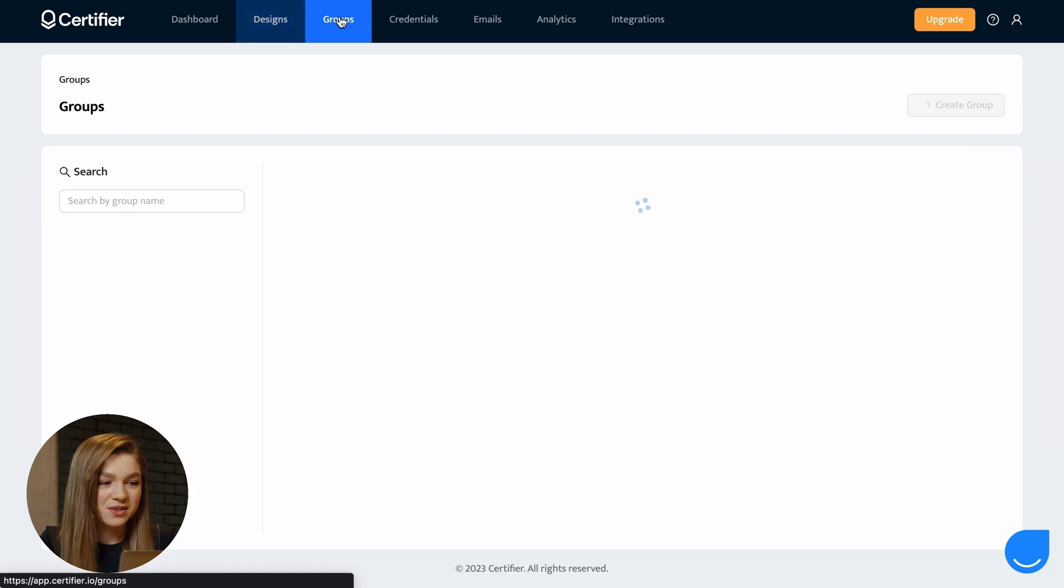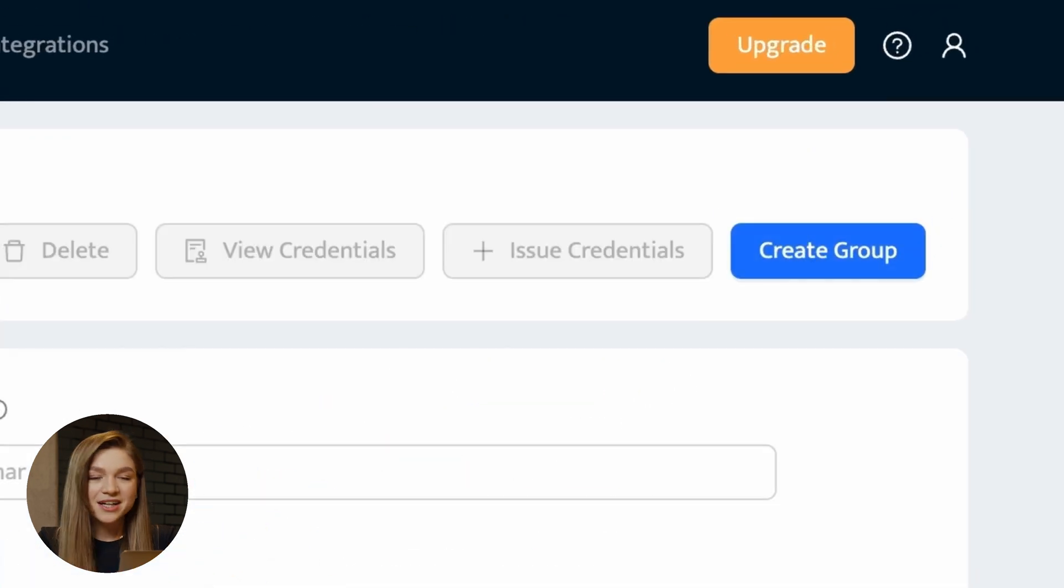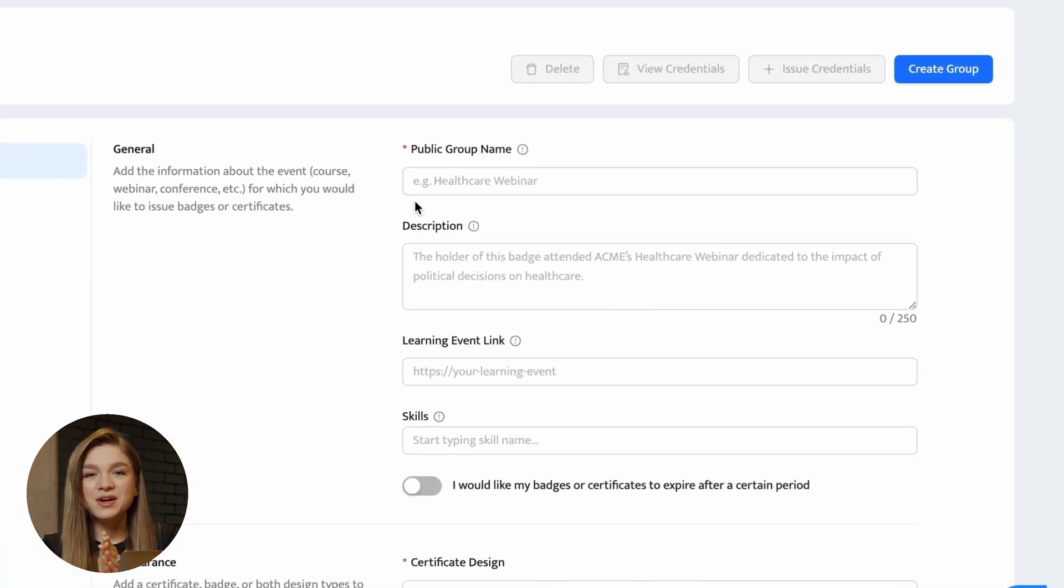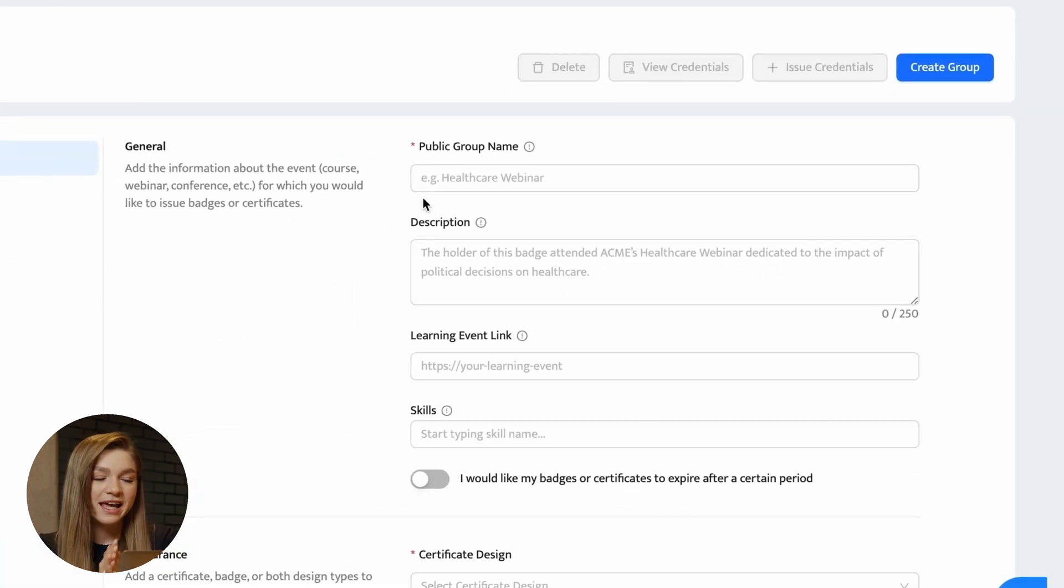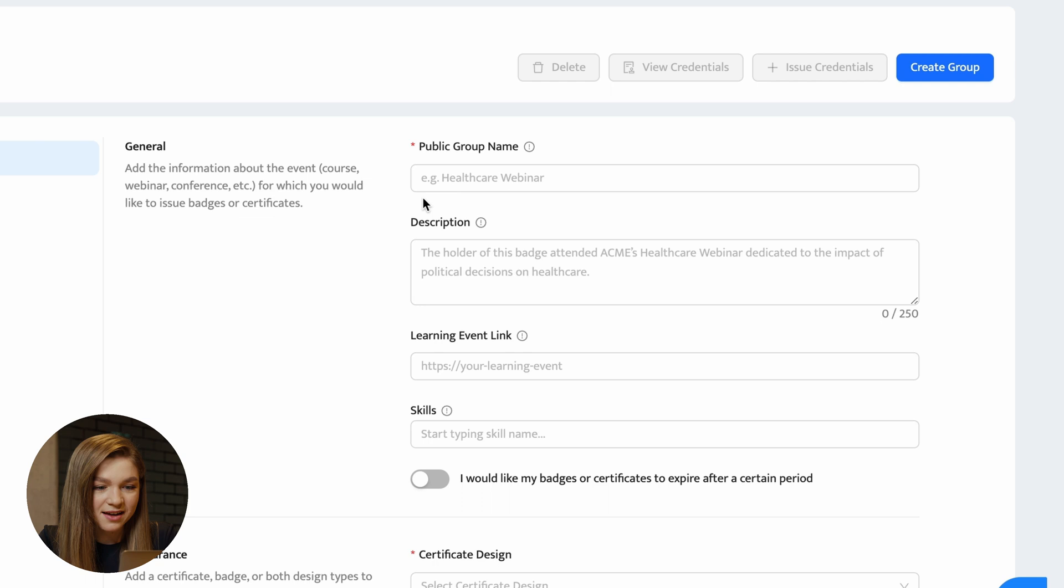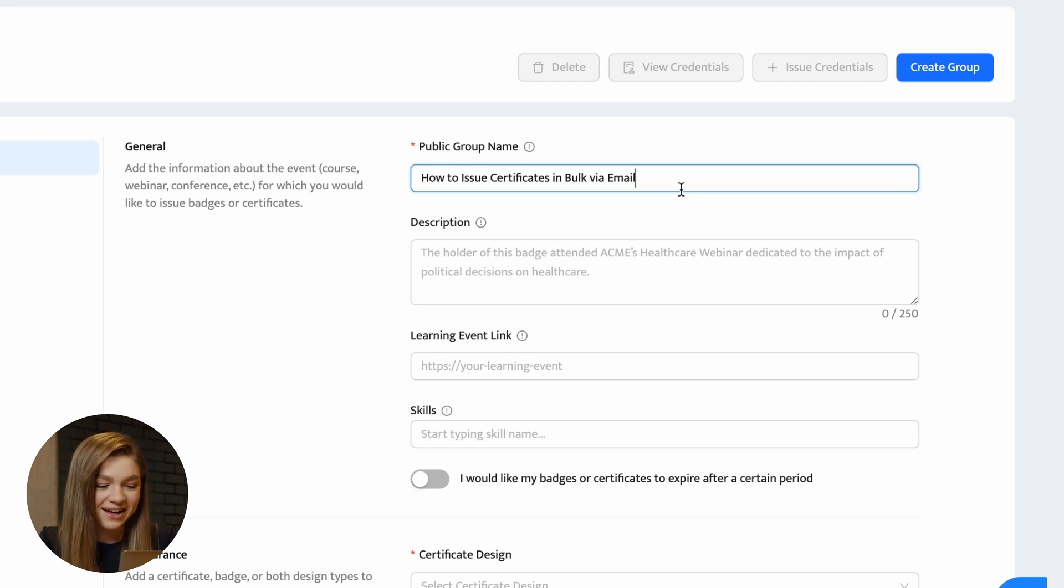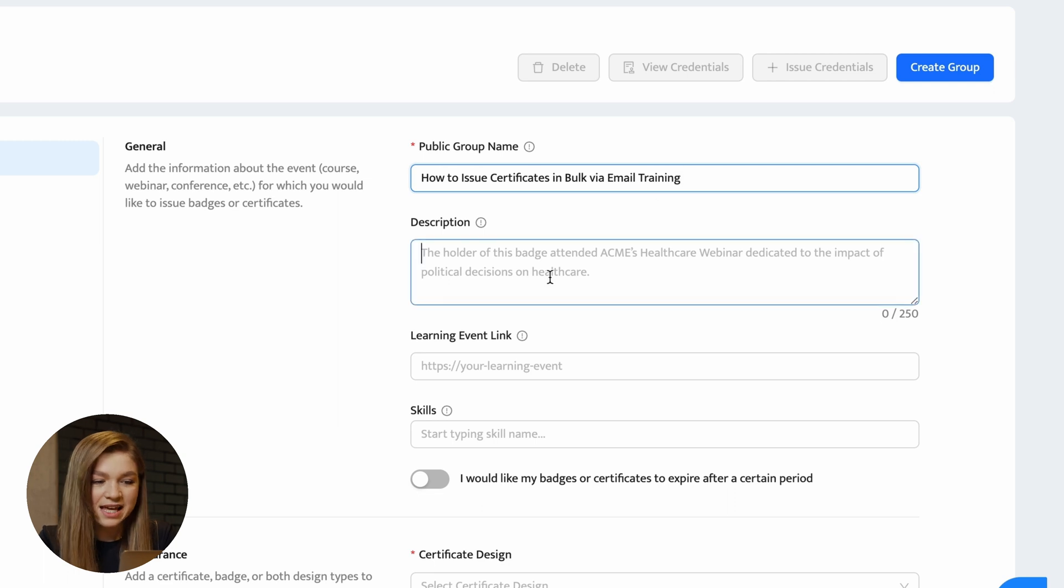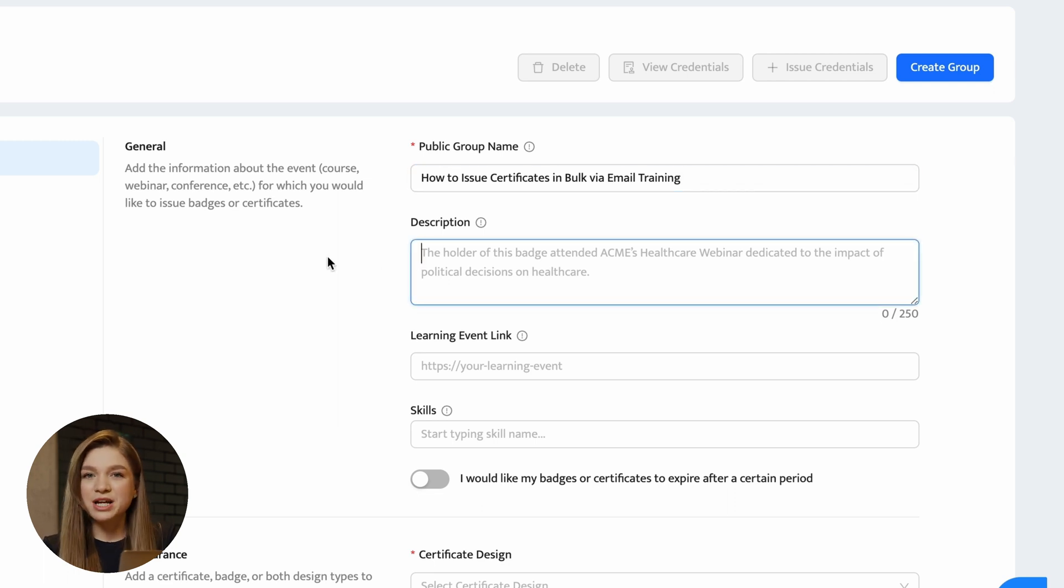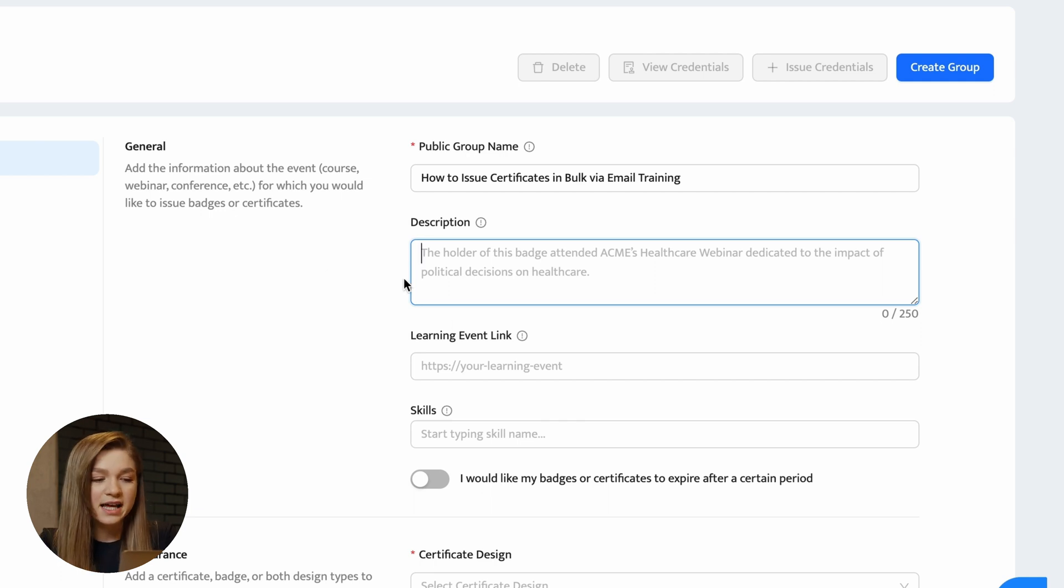Let's go to the groups and create a group. Here in the group section, you have to specify more about the event that you have conducted. So in our case, I was conducting this training on how to issue certificates in bulk via email. So that's a training that I've conducted. Here in the description, you can add more information about what your recipients actually did in order to get this award.